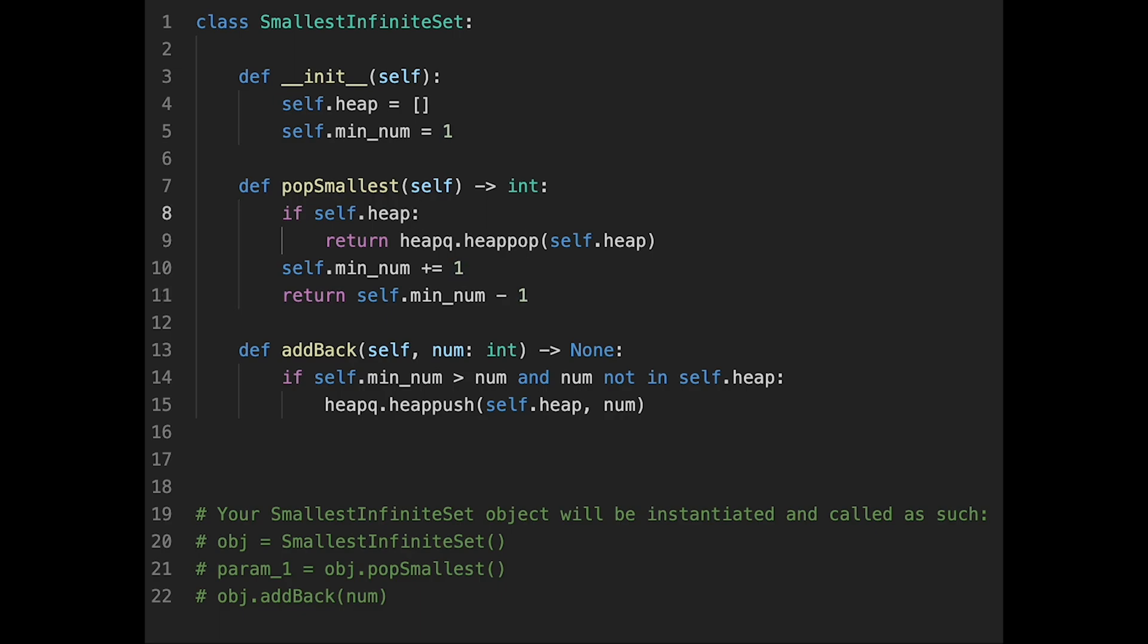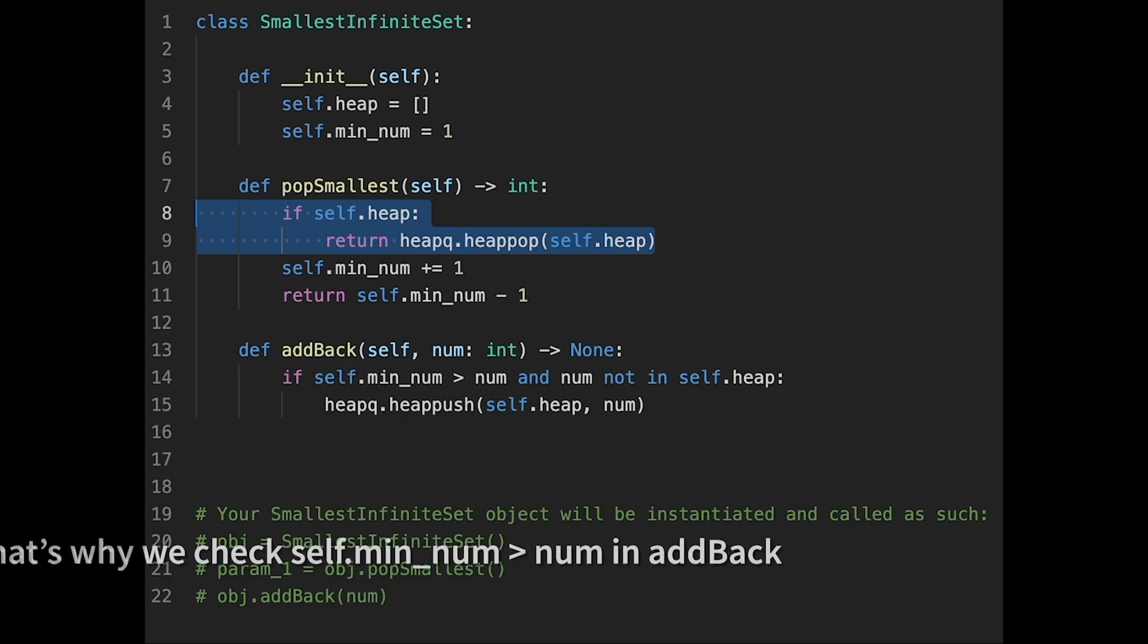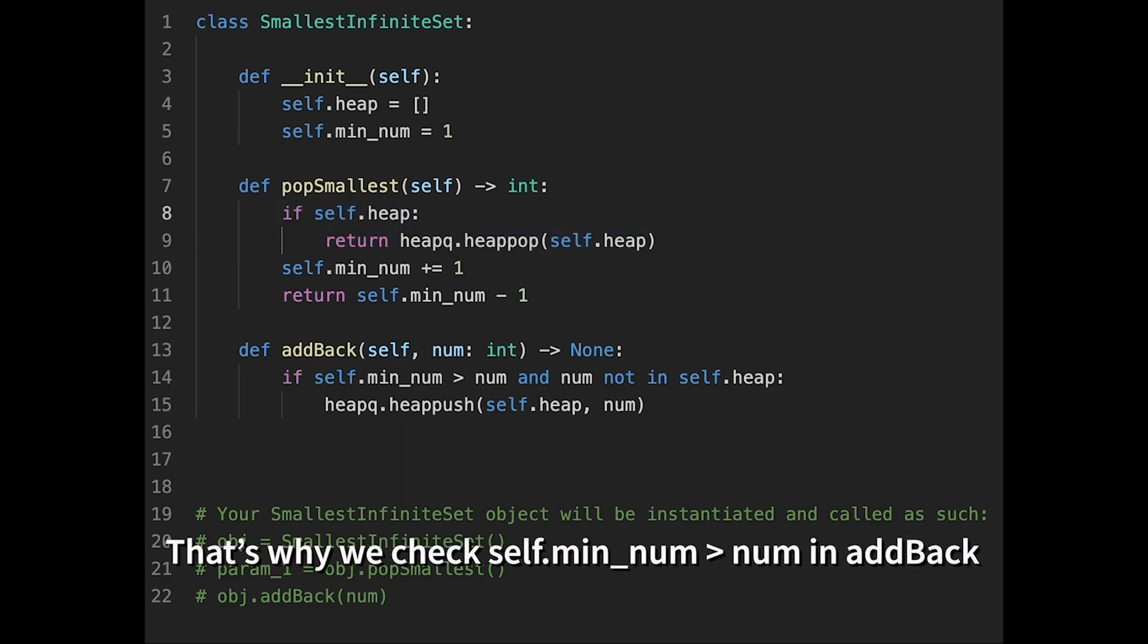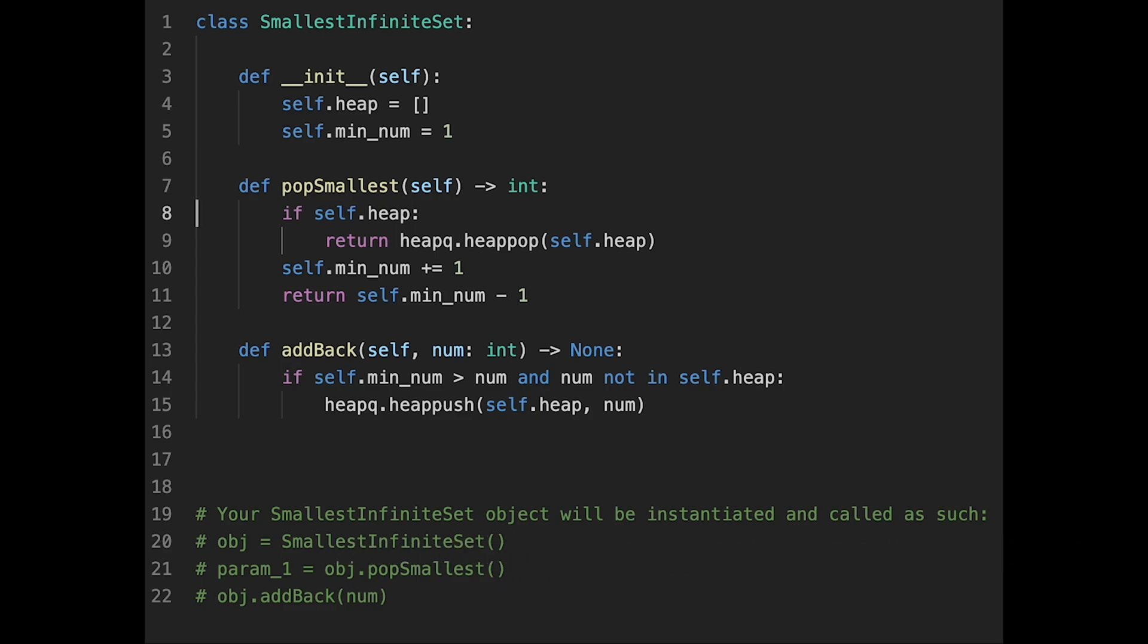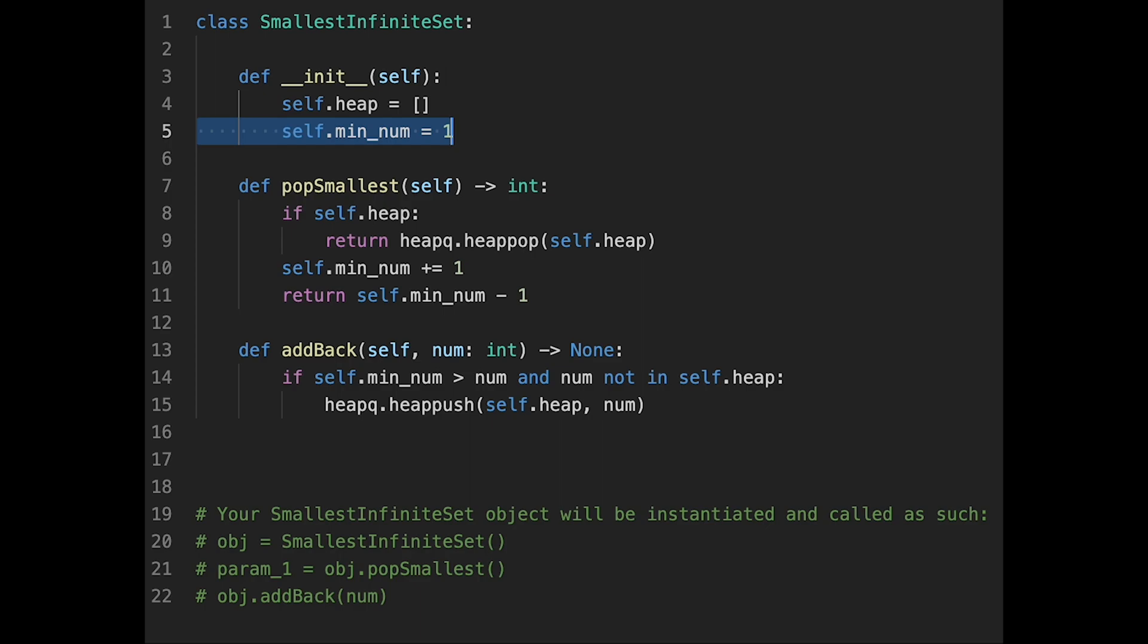So the tricky point of this question is that if we have numbers in heap, in that case we pop the smallest number from heap and then return. But even if heap doesn't have any number, we have to return the minimum positive integer. So that's why we need min num, current min num. So this number is the smallest number we should return if heap doesn't have any numbers. So then before we return the minimum number, we should update the minimum number with plus one, because that is the next minimum number.